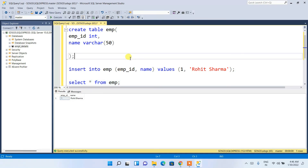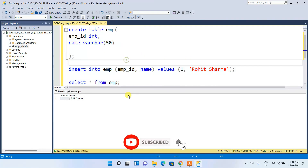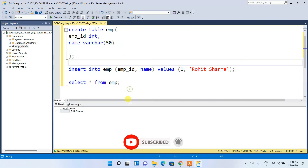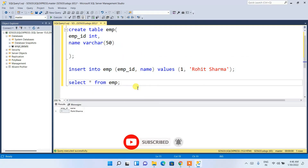So in this way you can easily install Microsoft SQL Server on your Windows operating system. You need to first install Microsoft SQL Server, then install SQL Server Management Studio (SSMS) to use it as your IDE and run SQL commands. Thank you very much for watching this video.